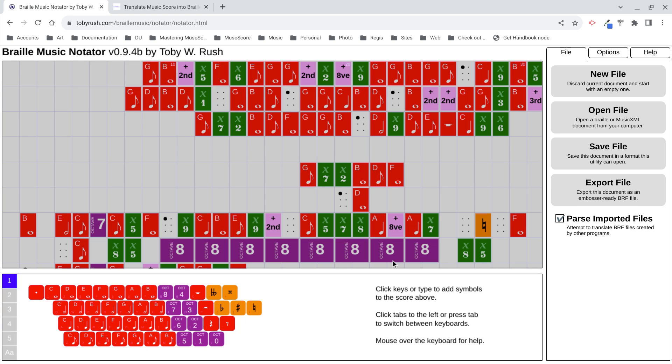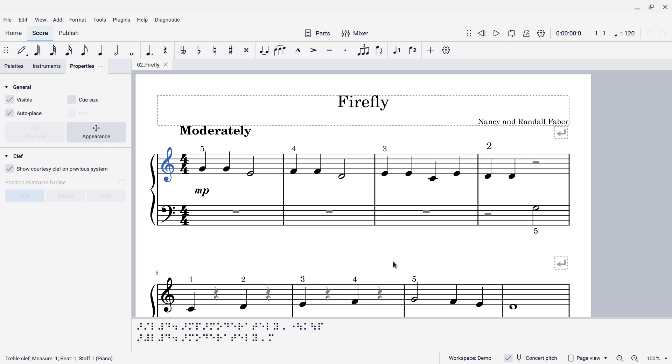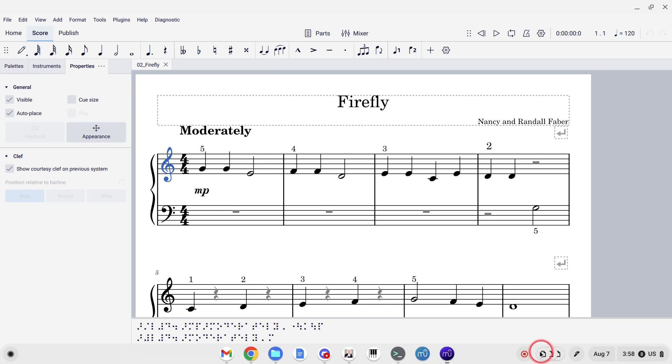So, that's how to use some of the braille features in MuseScore 4. Thank you so much. I'll see you next time.